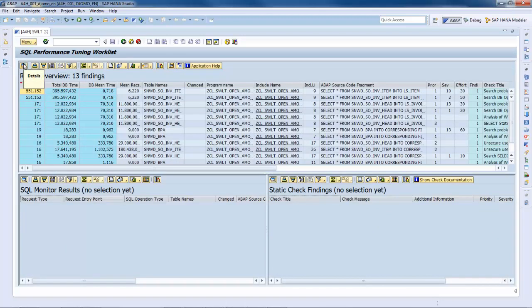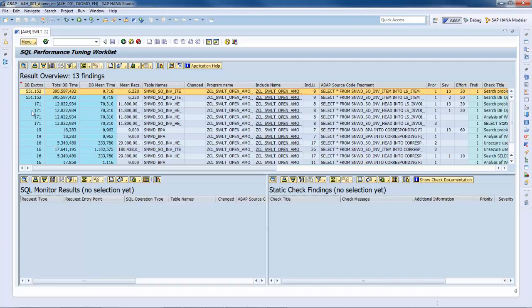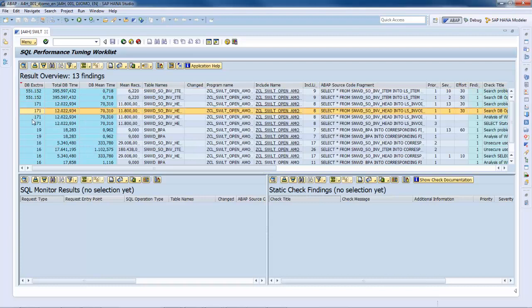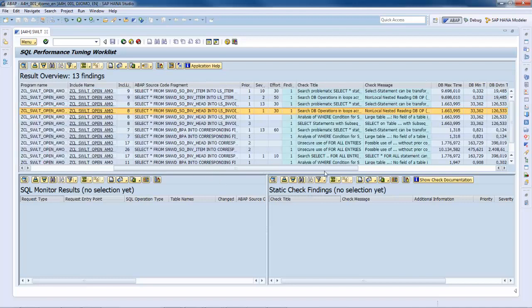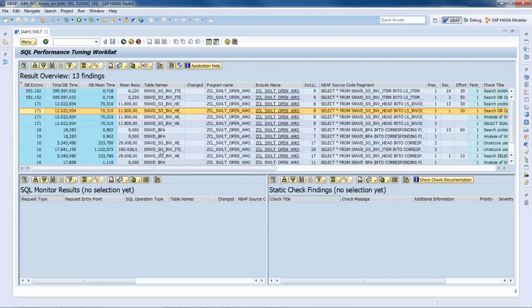The result overview displayed on top of the screen contain the combined result list. This means that each entry represents a statement combined with its related data from the static checks and from the SQL monitor whenever available. The two details view displayed below will later come into action and be explained.